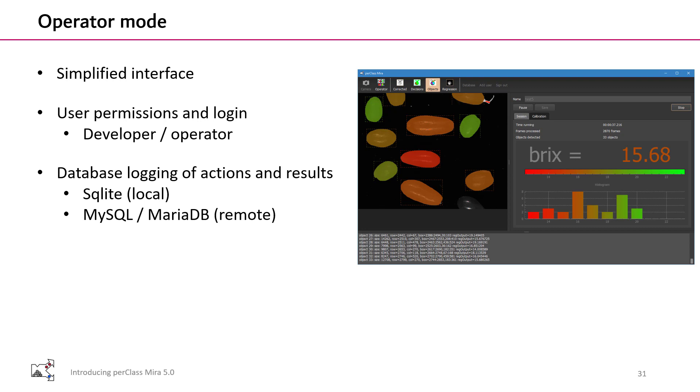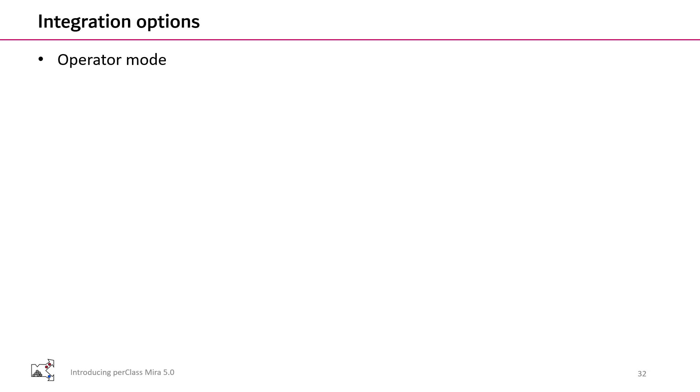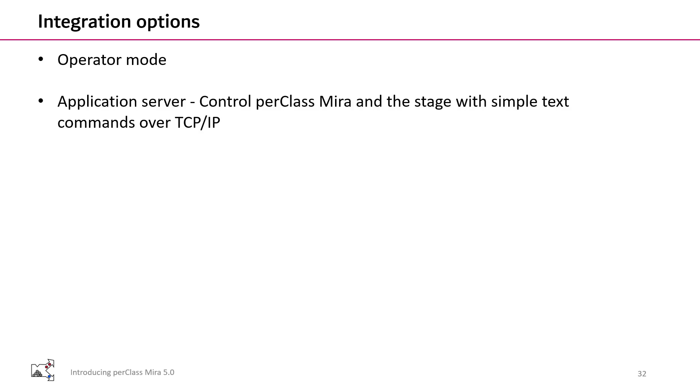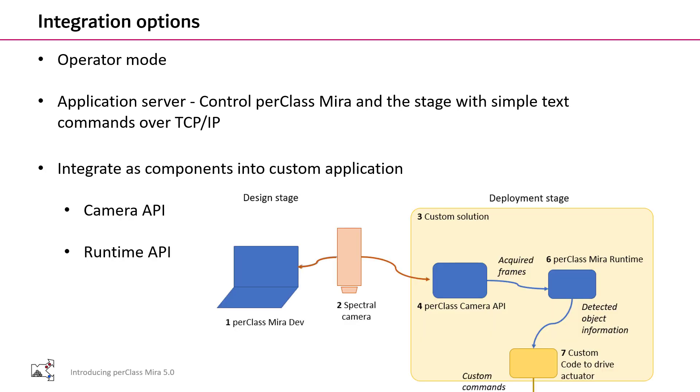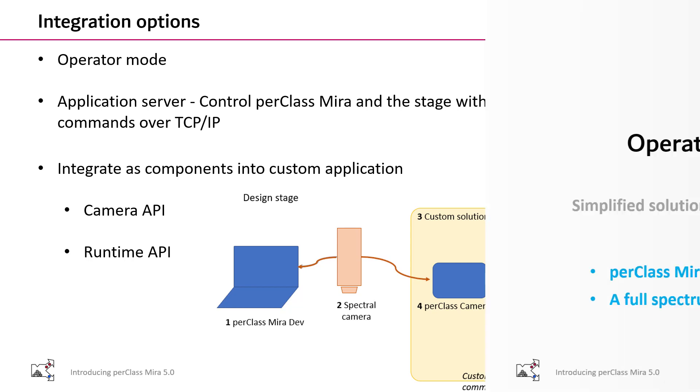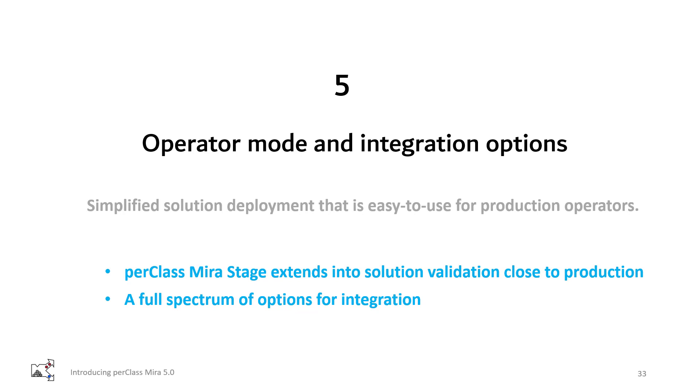Actions and results are logged into a database either locally or remotely. Other integration options, part of the operator mode, involve the application server that is built in PerClass Mira that allows you to control both the software and the stage through simple text commands over TCP IP, over network. So that enables you to do quick internal integrations and quick internal tooling without low level development. When you are doing the low level development of your application, you can use PerClass components. There is a camera API that provides the acquisition from a range of spectral cameras on the market. And there is a separate runtime API that provides data processing. In summary, PerClass Mira 5 makes it easy to validate solutions close to production and there is the whole range of integration options available.